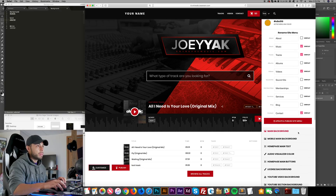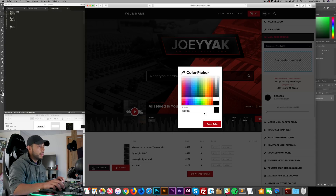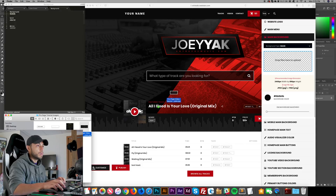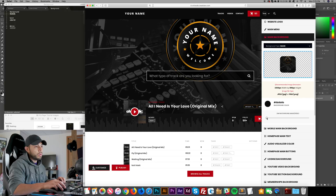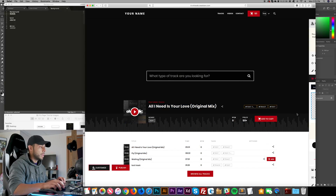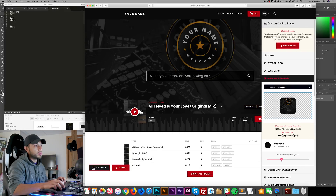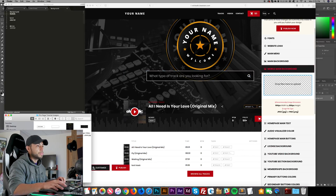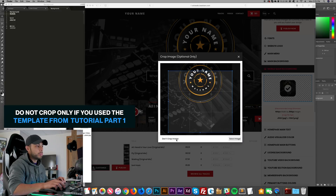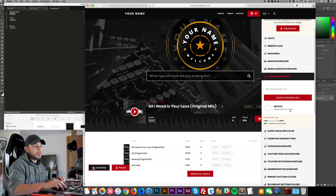Now I click on Main Background and make it dark gray. I drag and drop my background image and choose not to crop it because I know it's the correct dimension. Then I set the opacity to the lowest, because if you set it too high your design won't be fully visible. For the mobile background I also drag and drop and do not crop the image.